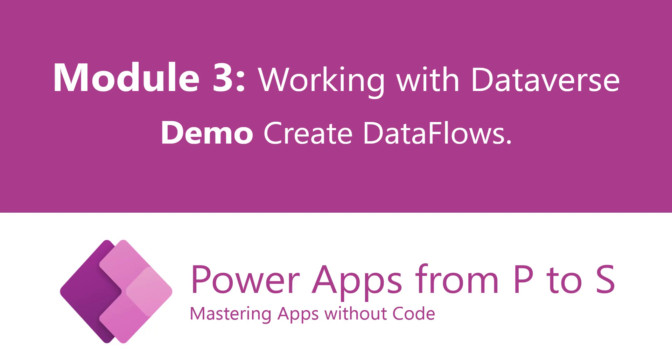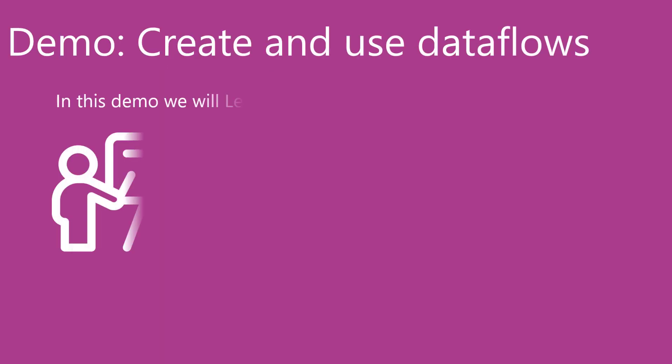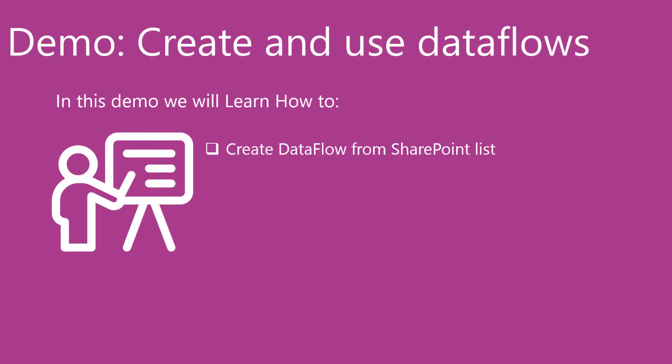In this demo we will create a dataflow to transform data from SharePoint online list to Dataverse table.